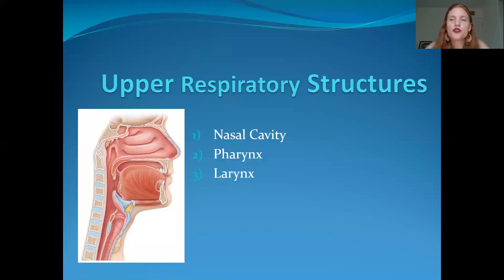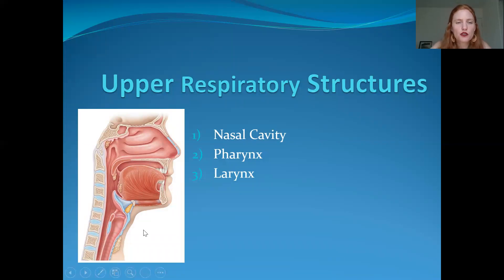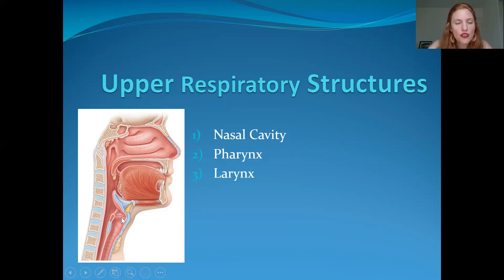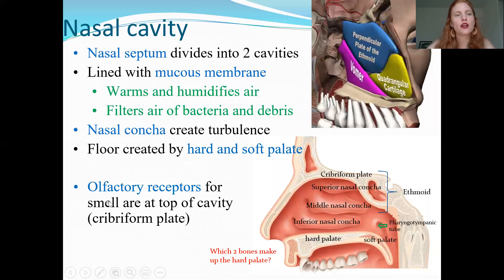Moving on to the upper respiratory tract — there are three general regions: the nasal cavity, the pharynx (which is basically just the throat), and the larynx, which is underneath the throat.